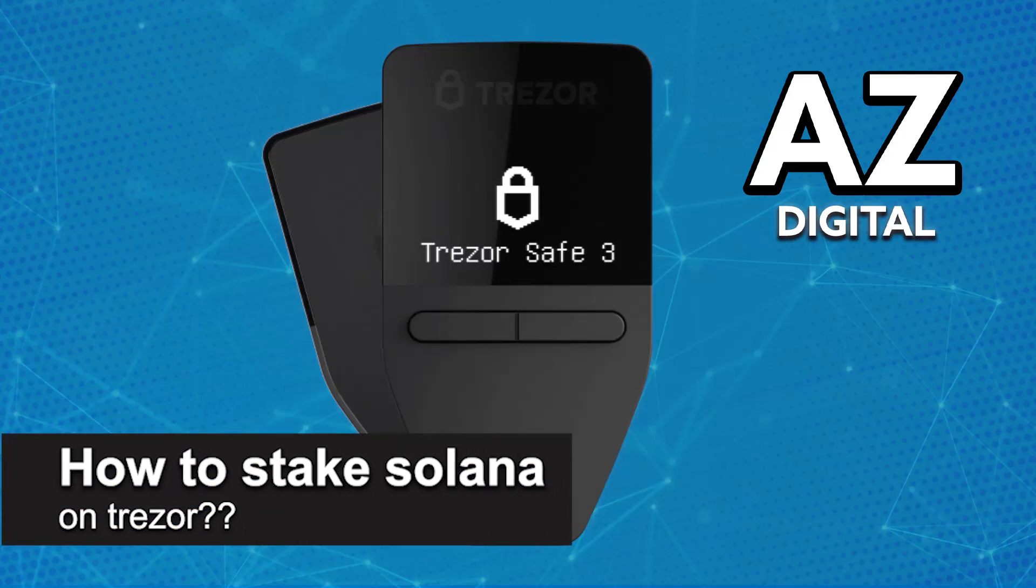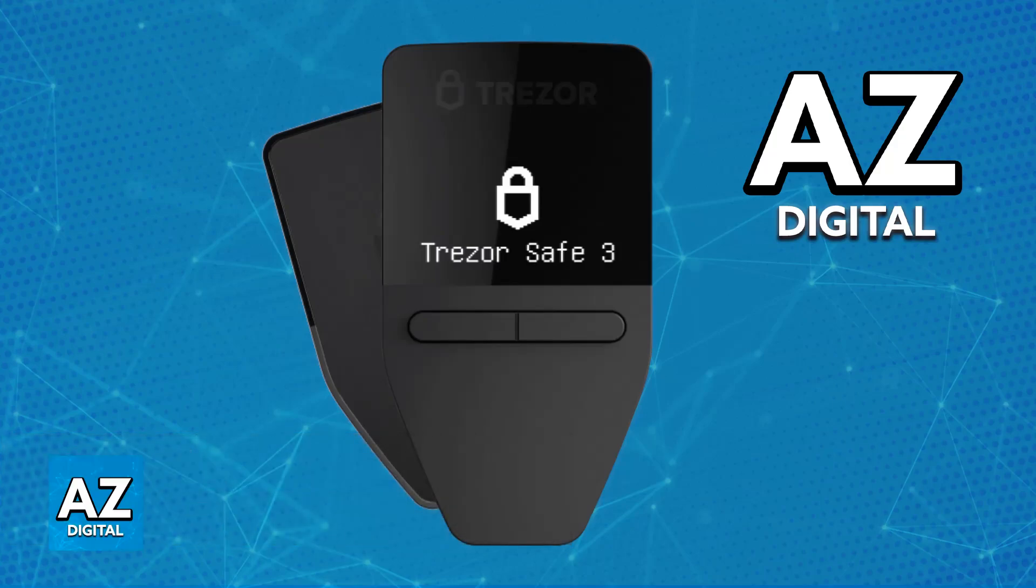In this video, I will solve your doubts about how to stake Solana on Trezor and whether or not it is possible to do this.